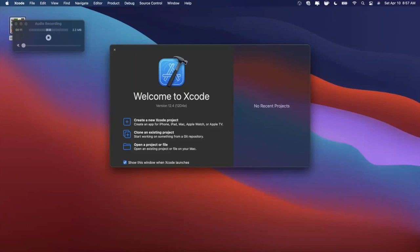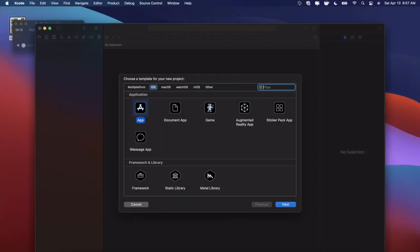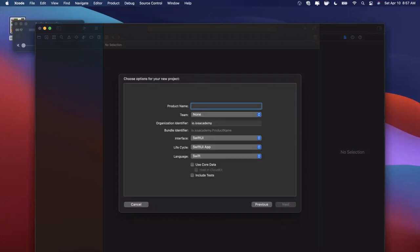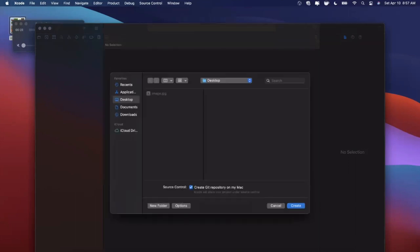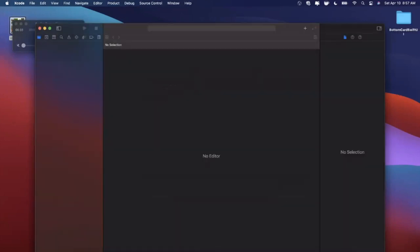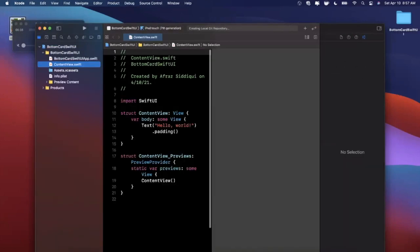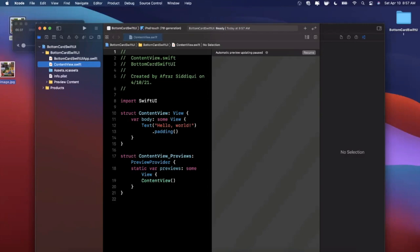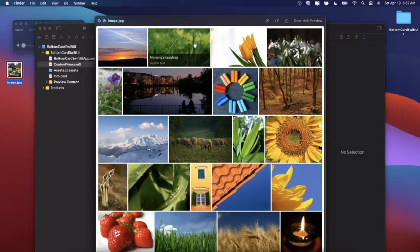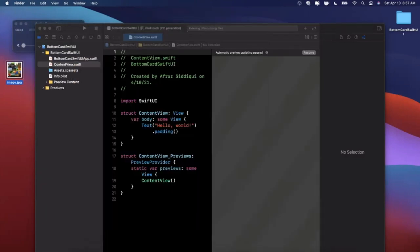We're going to get started by opening up Xcode and creating a new project. I'll stick with the app template under iOS and give this project a name of BottomCardSwiftUI. Make sure your language is Swift and both your lifecycle and interface are set to SwiftUI. Go ahead and save it wherever you'd like — I'll toss it onto my desktop. First things first, I'm actually going to bring in an image I grabbed from Google Images that we're going to use in our bottom card.